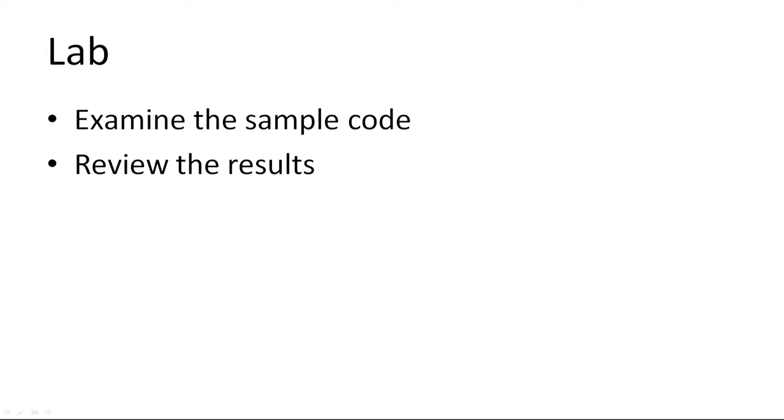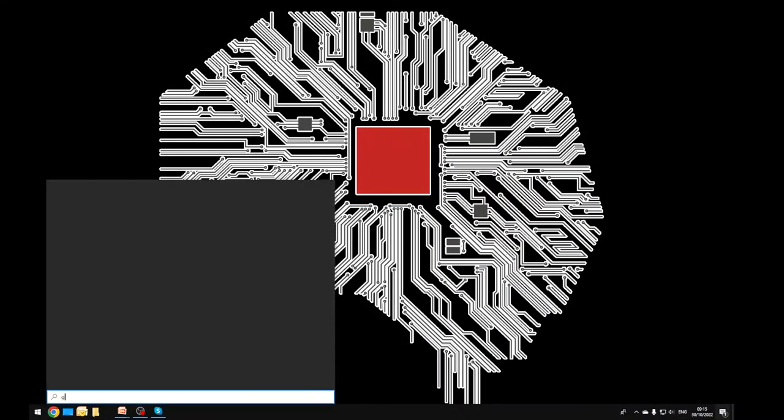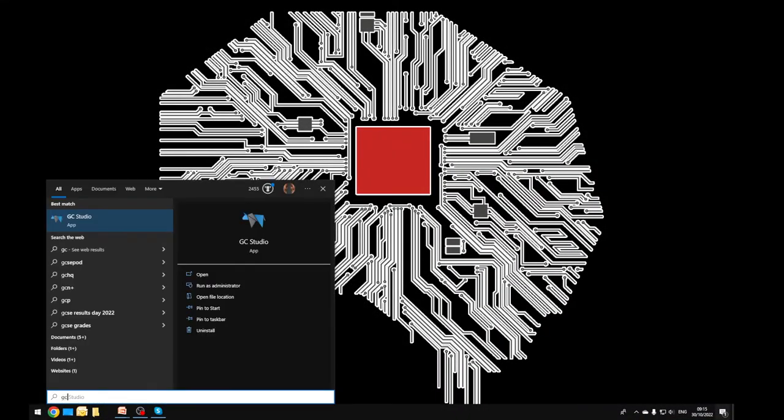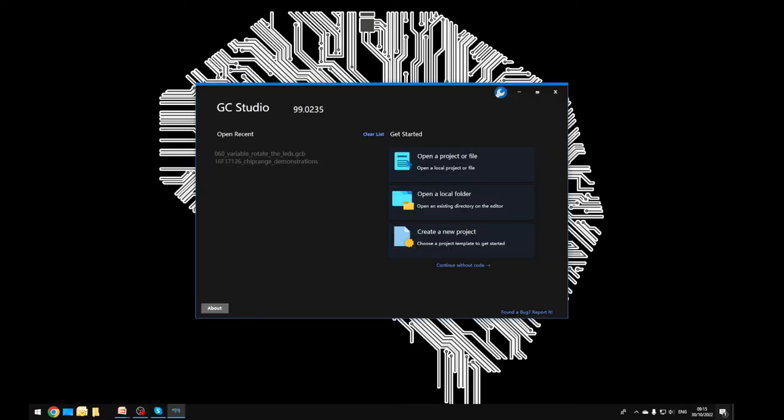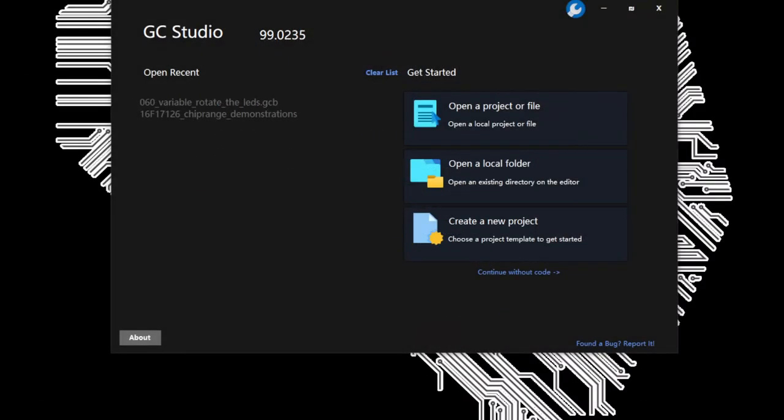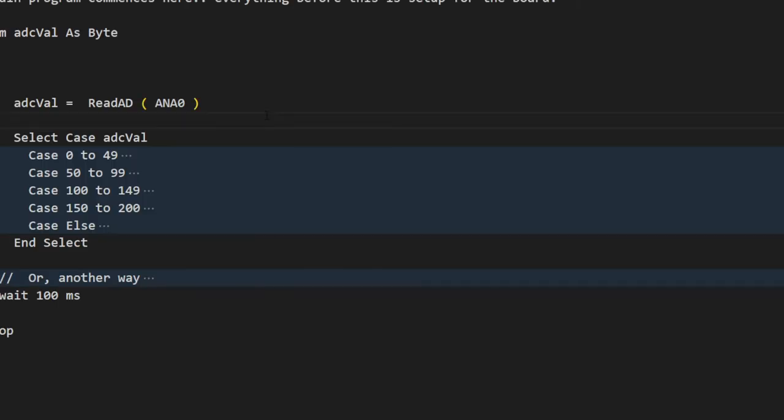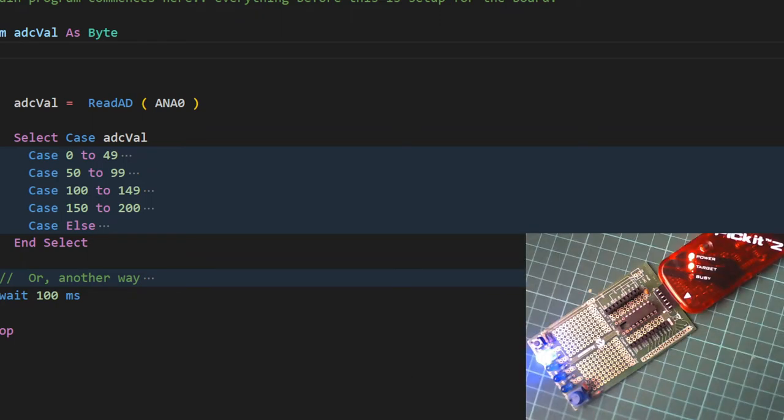I'm going to pull up the example code. We're going to review the results. I will also show you some other things inside of the IDE and editor. So let's just go out to my desktop. I'm typing in GC Studio. I only have to put GCS in and it pulls it up automatically. You can see it's loading it up. And now if I zoom in on my desktop, we can see that I've still got the chip range demonstrations, 16F17126 chip range demonstrations. If I click on that, it will open up the demonstrations for me. And that's where we left it yesterday. This is where we left it in demonstration 050 show a 2D value on LEDs.